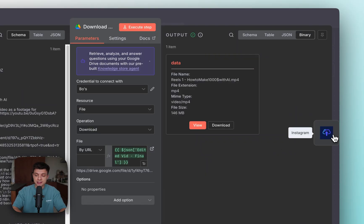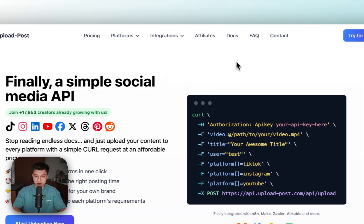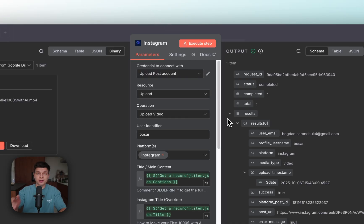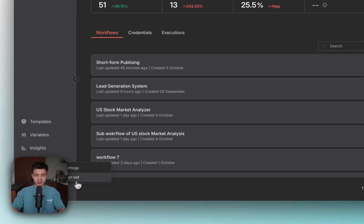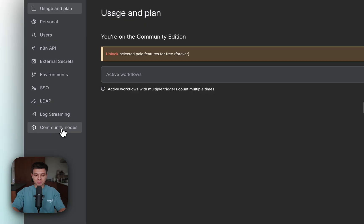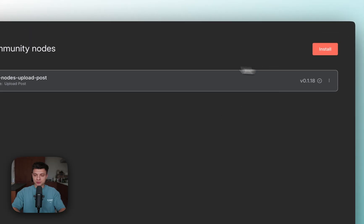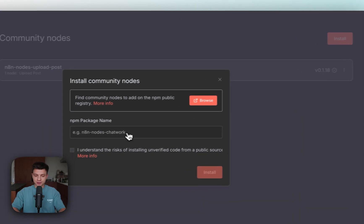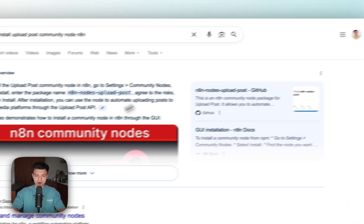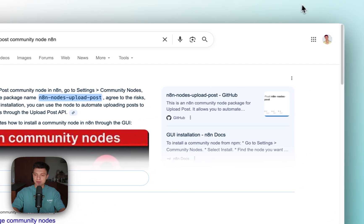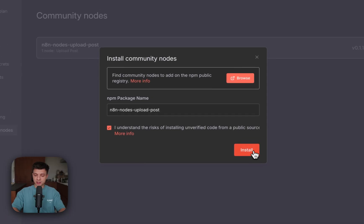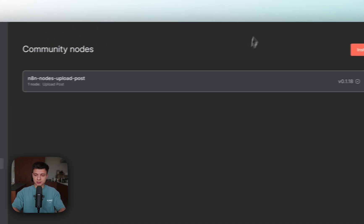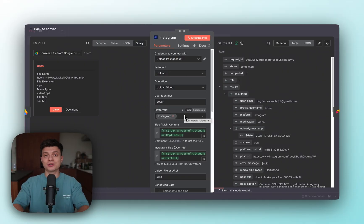Now the next node is going to use a tool called upload post. To use it, you need to install the community node to your n8n instance. Let me quickly show you how to do it. With n8n, go to your name, three dots and settings, and here go to community nodes. In community nodes, you need to click install. Here just search for n8n nodes upload post. This is the name of that community node. I just googled it, paste it here, check this box and click install. That's it. It's already installed in my case and then it will be working.